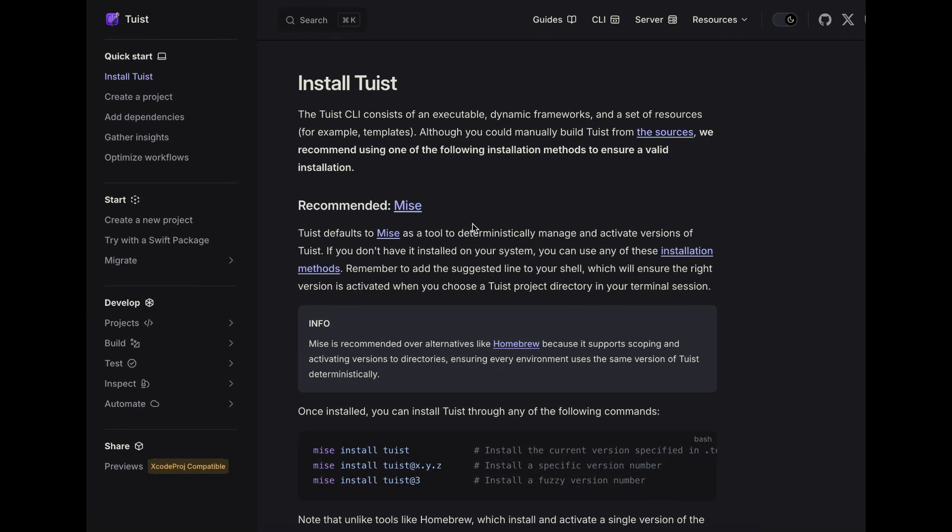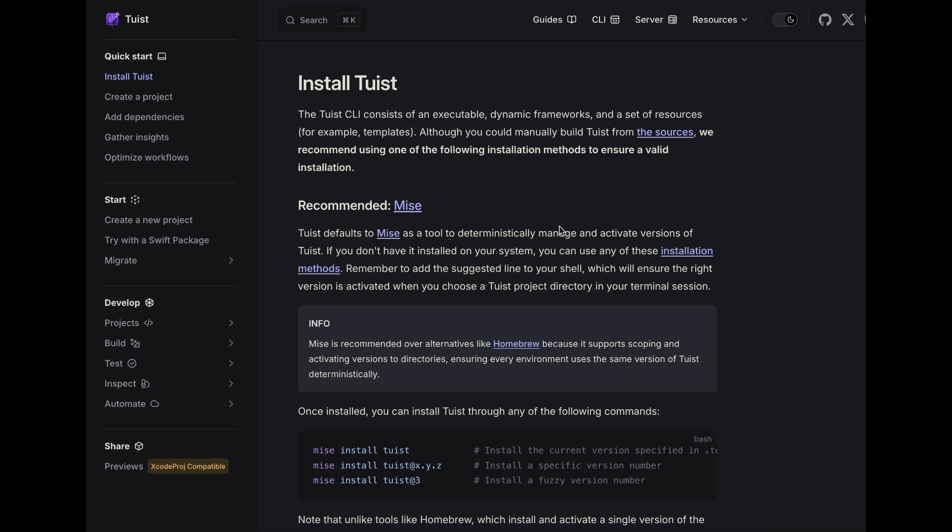When we go to the Tuist website and go to the install section, we will find that the recommended method to install Tuist is Mise. This is because through Mise we can use a specific version of Tuist. So this is why it's recommended over alternatives like Homebrew.